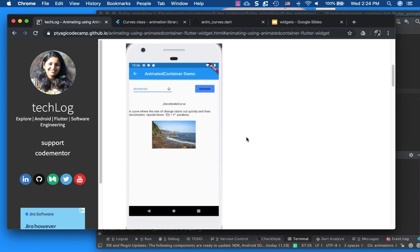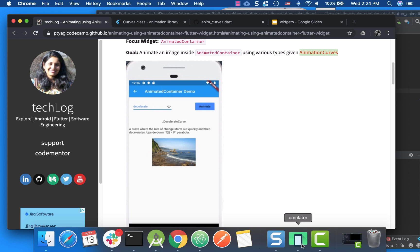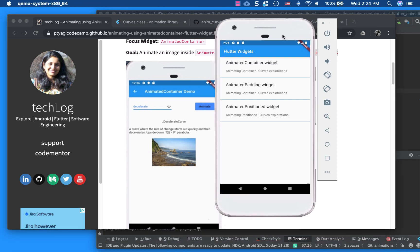So in this particular widget, we have a little image here. And if you drop down here, you will see all list of the curves that we just saw here that you can play around with.